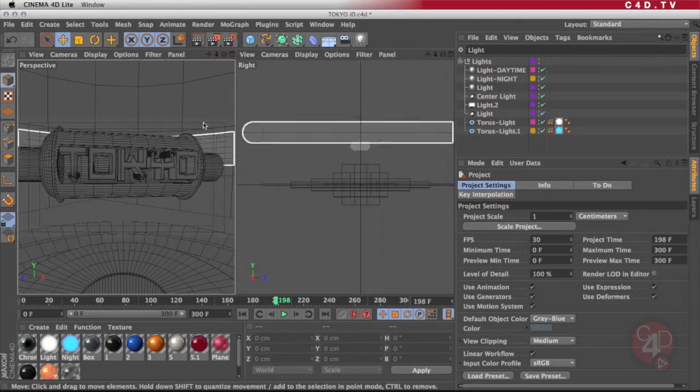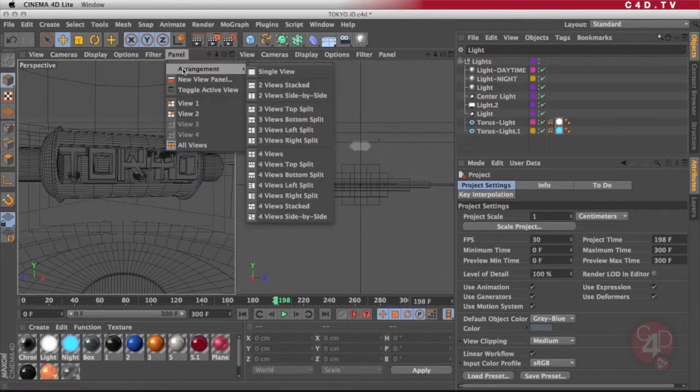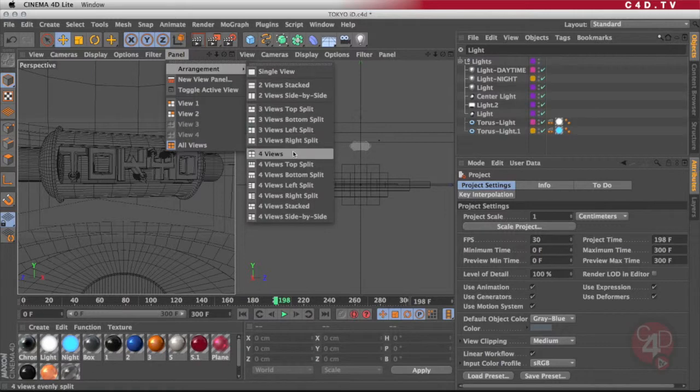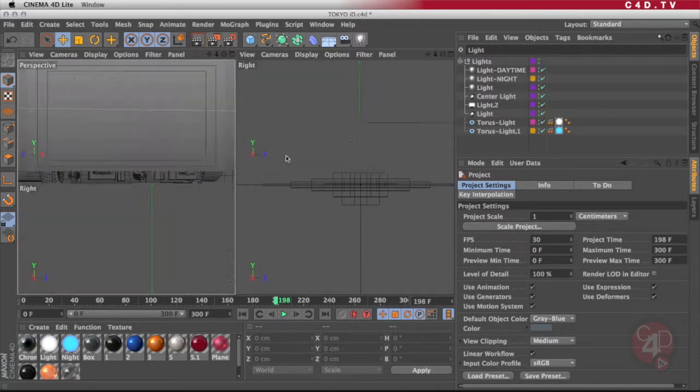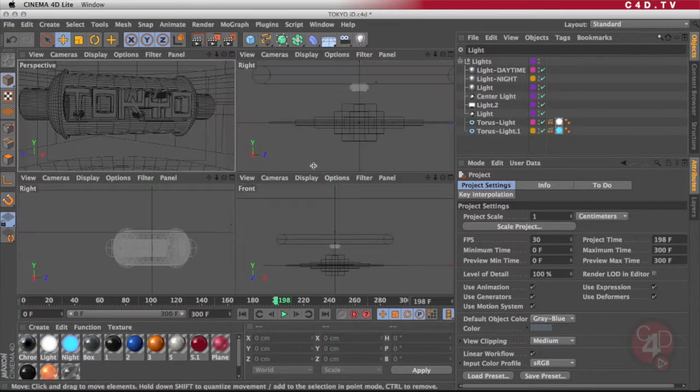Now if you want to go back to the four views, the standard views, just go into the arrangement options and select the four views once again, and now you're back to normal.